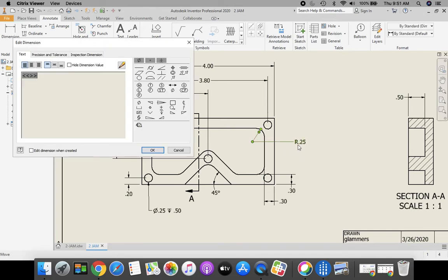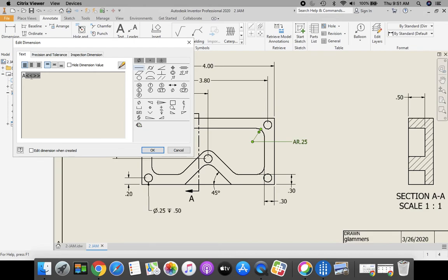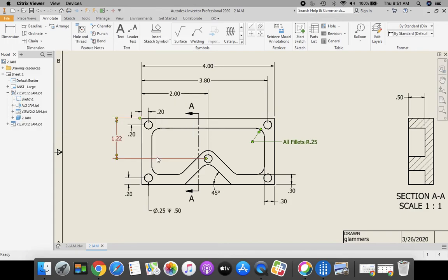Click on your text. Put your cursor in front of the stuff that's in default. Then you can type all fillets. Click OK. Both ways are acceptable and are fine.